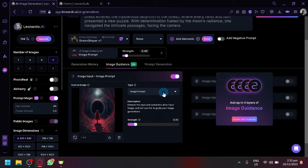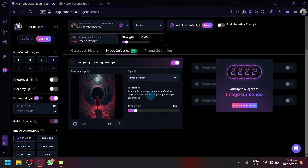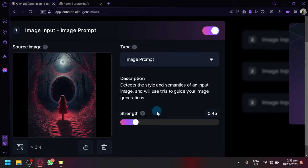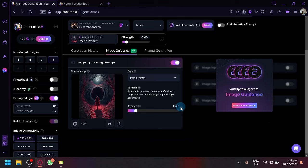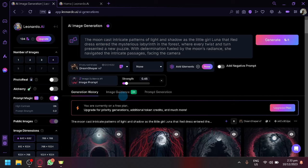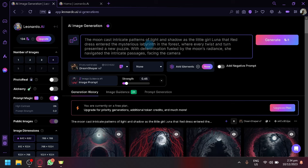Now there's a lot of types over here, but we're going to settle with image prompt. The image prompt takes the style and semantics of an input image and uses this to guide your image generation. So we have the default strength of 0.45. Let's go back to our generation history over here and what we're going to generate now is, let's add some details. So Luna, red dress, under the mountain hood, where every crystal. Now let's add a detail.